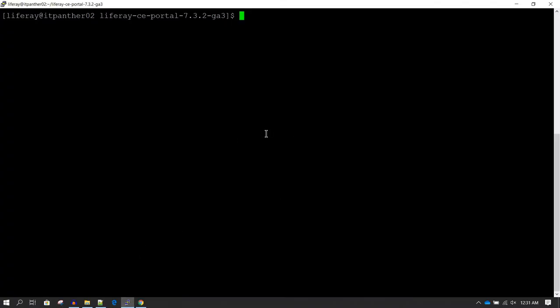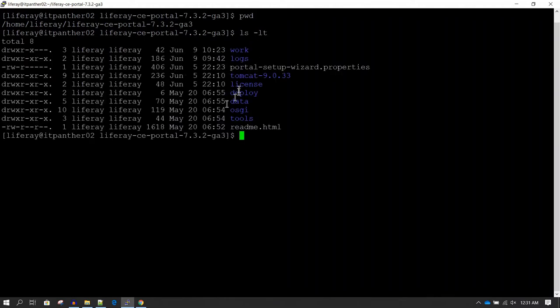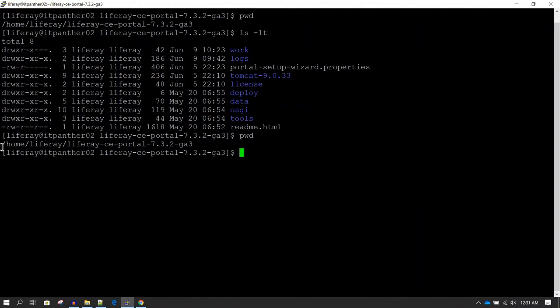portal-ext.properties is a very important file which needs to be kept under Liferay's home directory. Here you can see I'm logged on to the server on which we installed Liferay. If I do ls -lt, you can see this is what is called the home directory of Liferay. If I do pwd, this is the path — this is what is the home directory of Liferay. Now here we should have a file called portal-ext.properties.